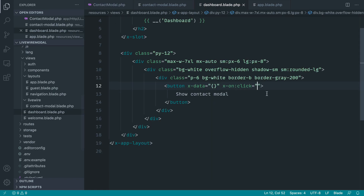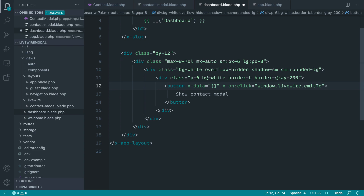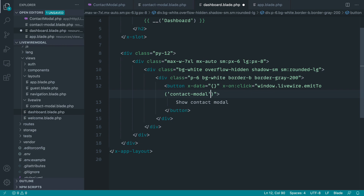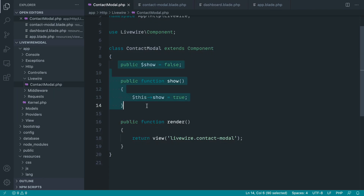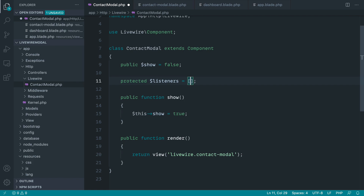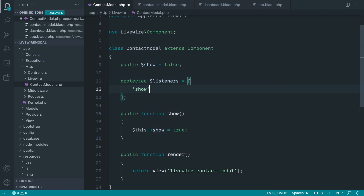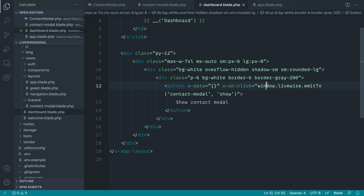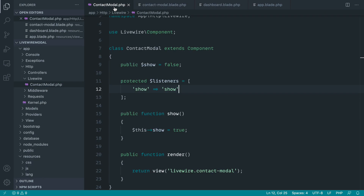Now we need to emit an event globally within Livewire from our dashboard. To do this we just use 'window.Livewire.emitTo', we choose the component — which in our case is 'contact-modal' — and then we choose the name of the event we want to emit. I'm just going to say 'show' to keep this really simple. Over in our contact modal that's not going to do anything at the moment, so I'm going to go ahead and add in a listeners array, define our 'show' listener, and target the show method. So now when we click the button we're triggering and emitting that show event on contact-modal, which will be picked up and show the modal.